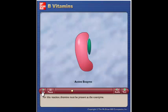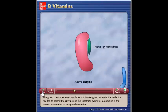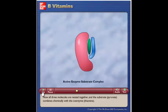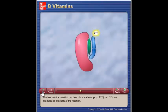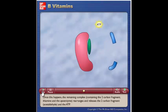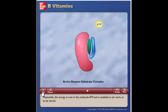This enzyme catalyzes the release of carbon dioxide when producing energy from carbohydrates. Combining with the coenzyme helps the inactive enzyme achieve the appropriate three-dimensional configuration. For this reaction, thiamine must be present as the coenzyme. The green coenzyme molecule is thiamine pyrophosphate, the cofactor needed to permit the enzyme and the substrate, pyruvate, to combine in the correct orientation. Now all three molecules are nested together, and the substrate pyruvate combines chemically with the coenzyme thiamine. The biochemical reaction takes place and energy as ATP and CO2 are produced. Once this happens, the remaining complex rearranges and releases the two-carbon fragment acetaldehyde and the ATP. The departure of the acetaldehyde opens the thiamine pyrophosphate to combine with another molecule of pyruvate and the cycle continues. The energy is now in the molecule ATP and is available to do work or to be stored.